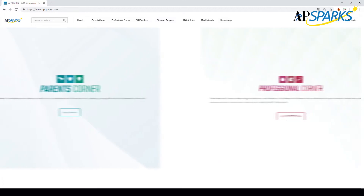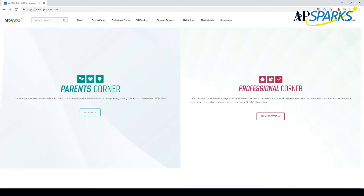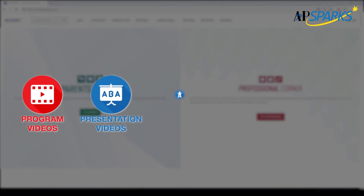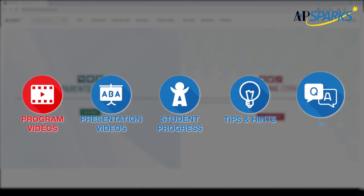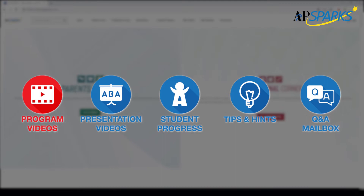This website lists hundreds of ABA related videos, including program videos, presentation videos, students progress, tips and hints, and Q&A mailbox.